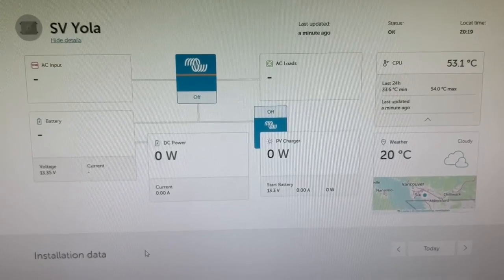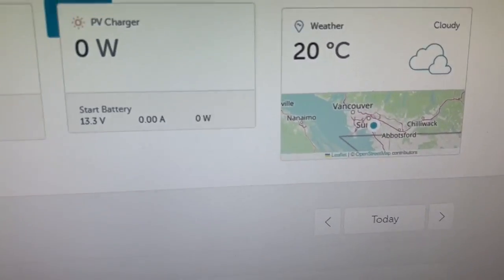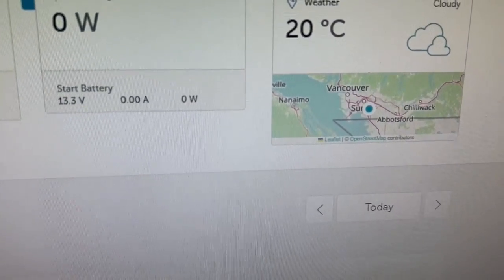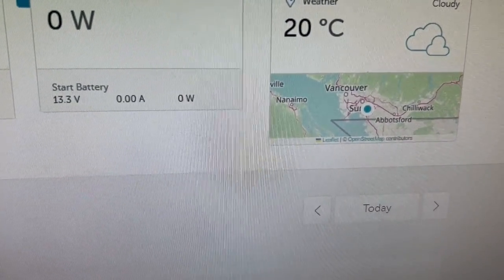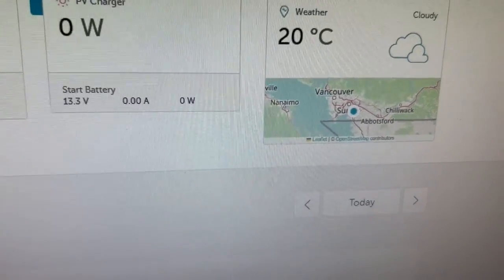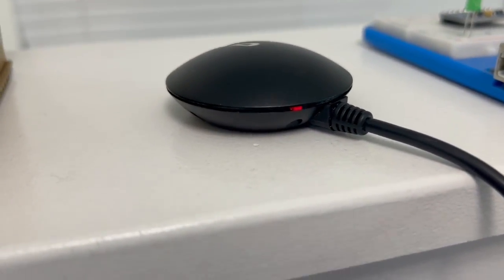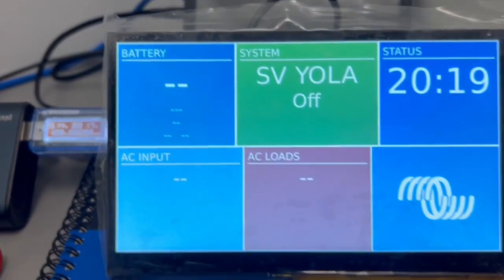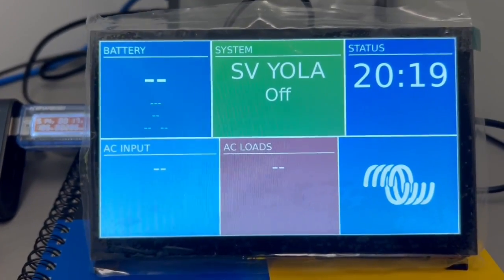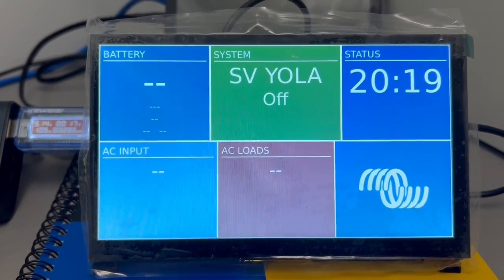It's showing right now the geofence, showing where I'm actually at, and it's picking me up because I've got the GPS puck connected to it right now. So it shows GPS coordinates on this thing as well.